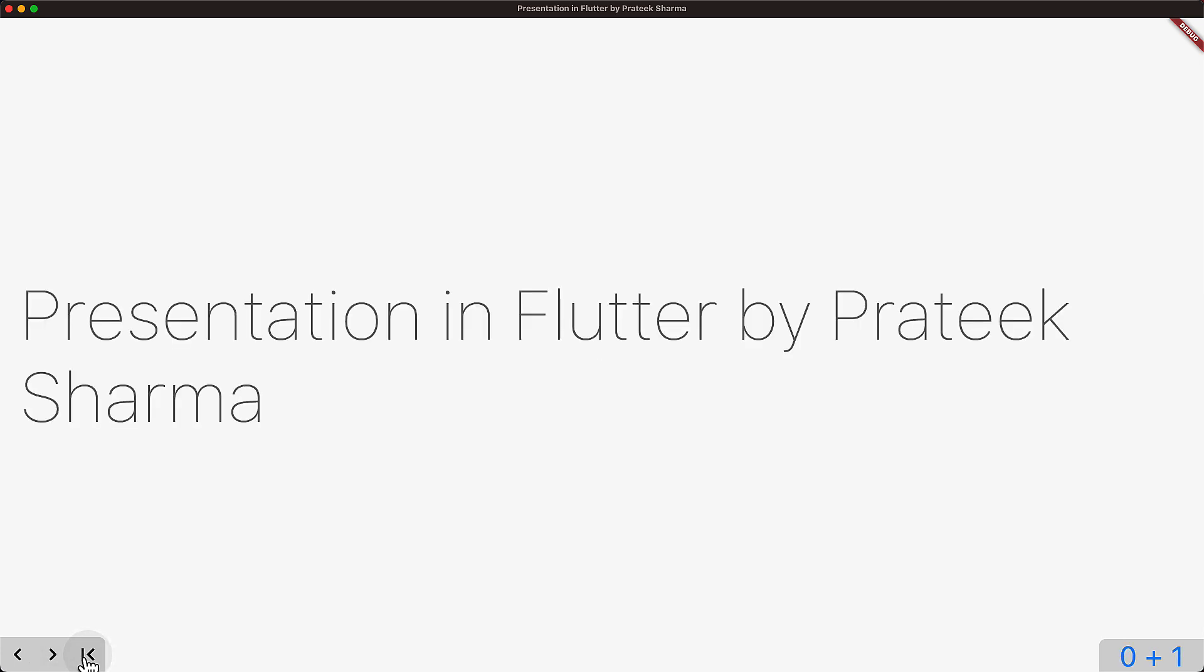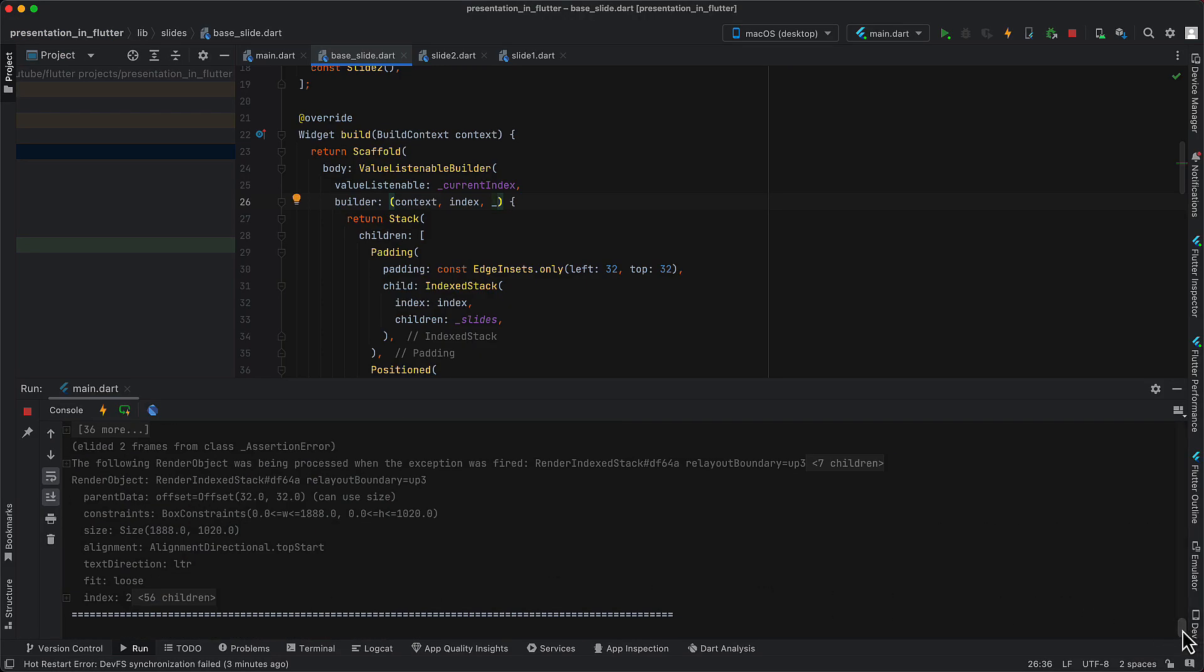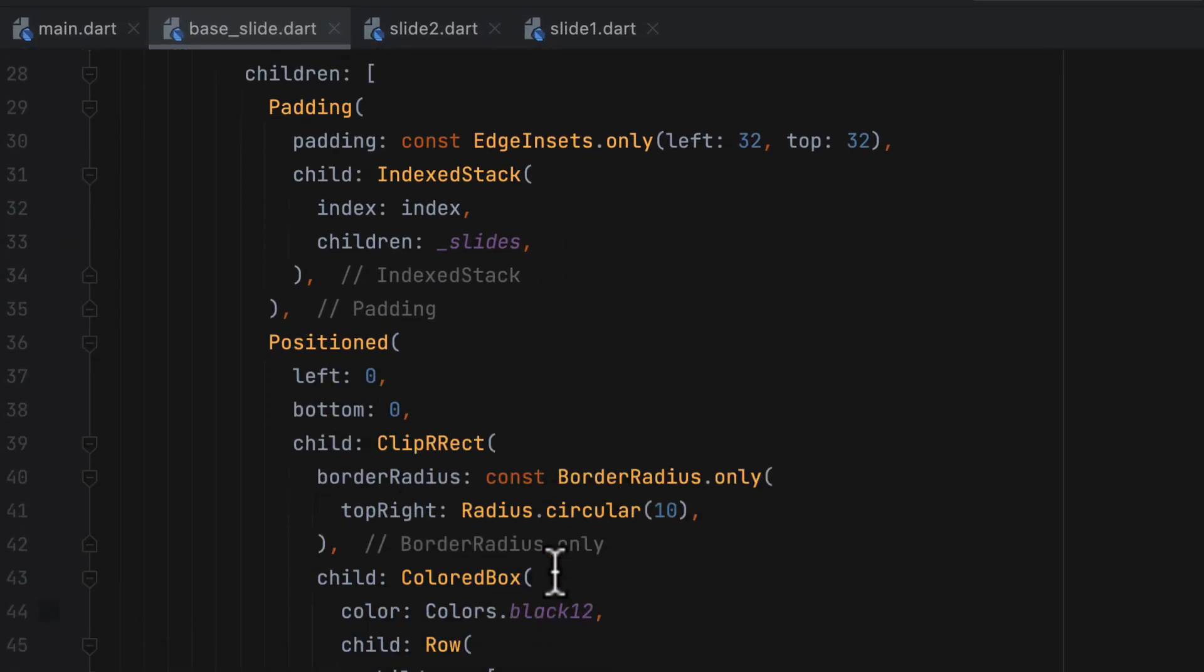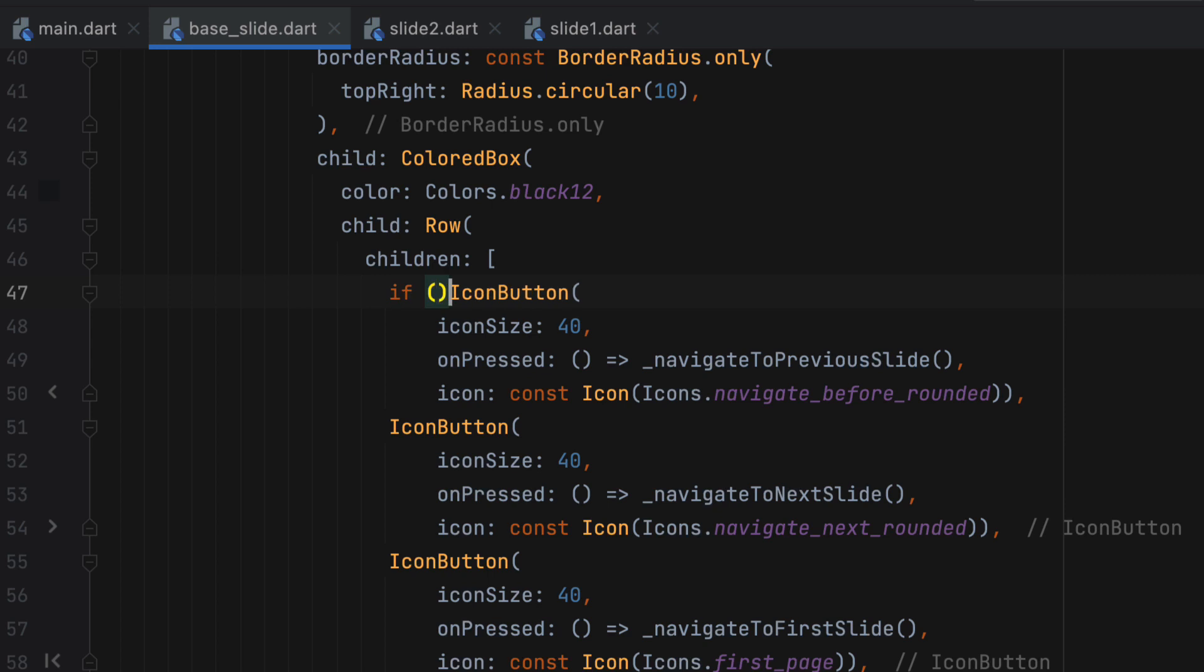But there is a catch here. Once I reach on the slide two and press next button, there will be error because we have reached index two, but there are only two slides and index two will point to the third slide, which is not there. That's why the assert is failing where child is not equal to null. So we need to stop such actions.